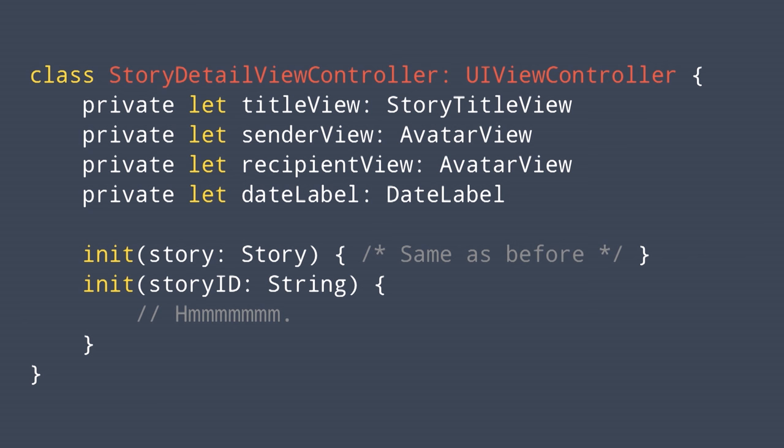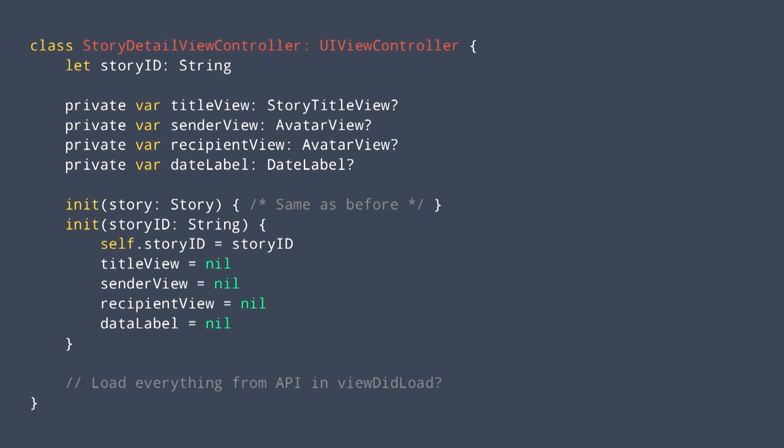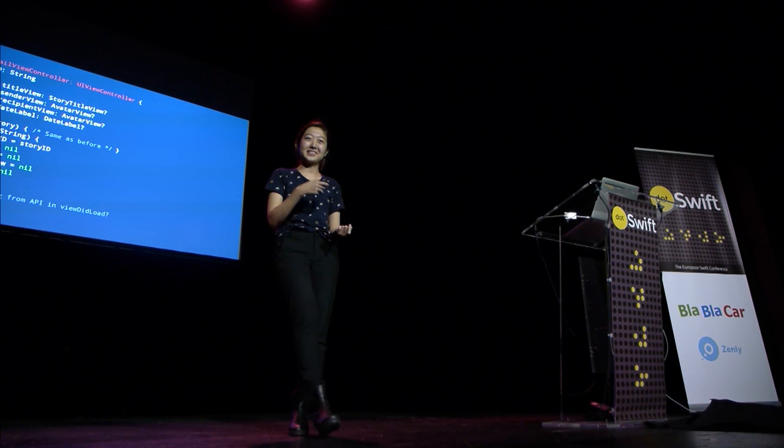I was like, initWithStoryID — hmm. I can't really do anything because the title view needs a story, and all these other views require a story for them to be initialized. I guess I can start making all these optional and set them as nil at first. Maybe in viewDidLoad we can make a call to the API and set all these views, and it'll be fine. But I looked at this code and thought, well, first of all, these are all optional. Before, it was all there when you initialized it. But now there are four optional things — that means there are 16 different ways things can be optional or non-optional.